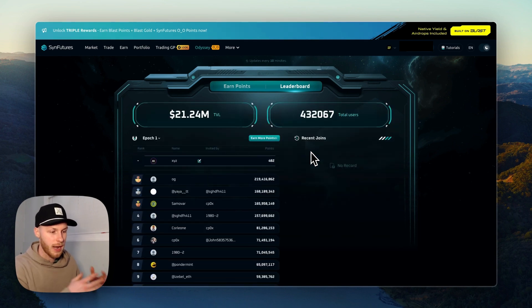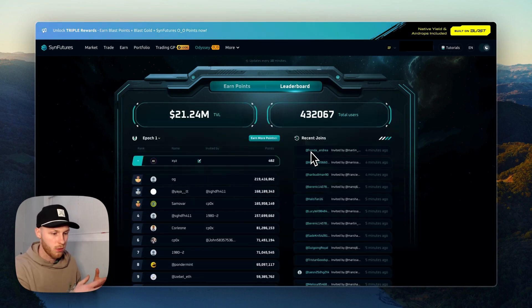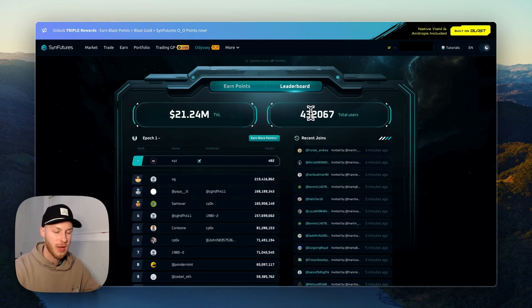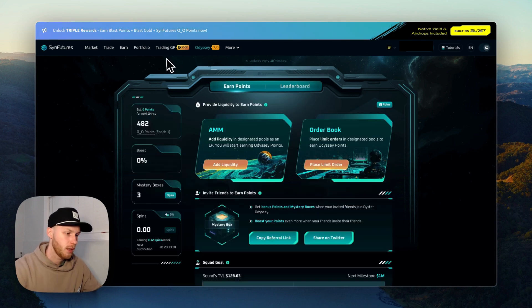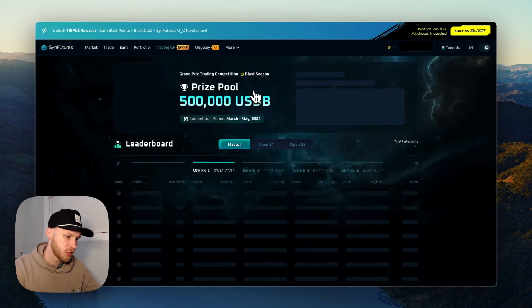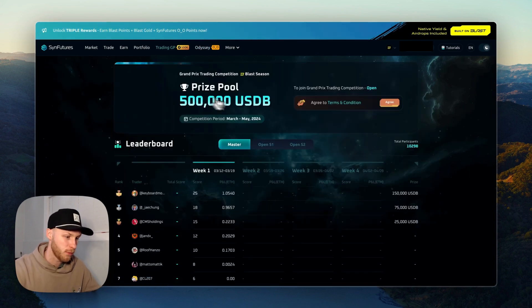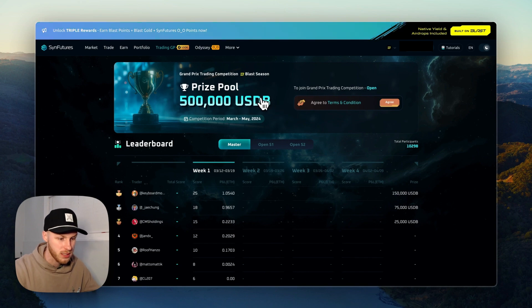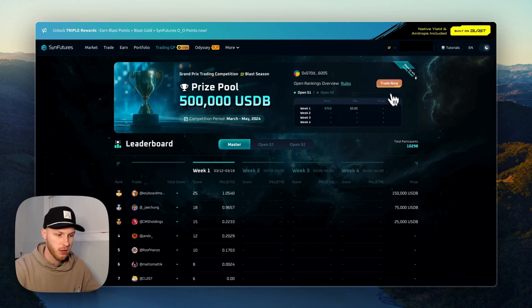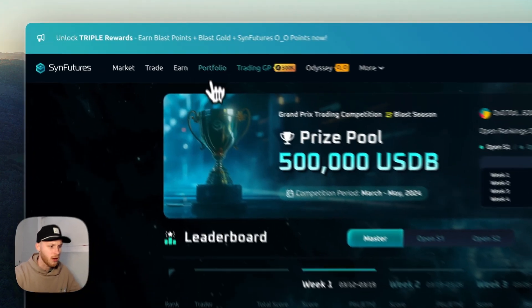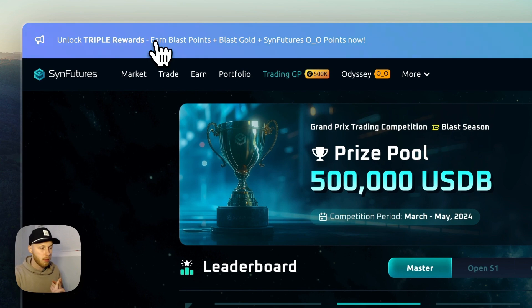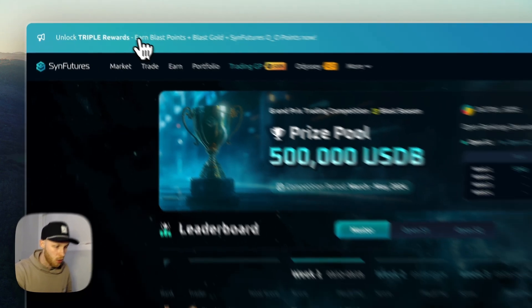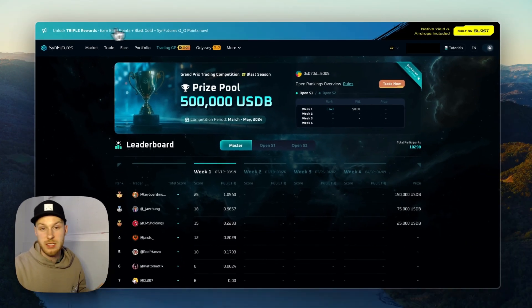And you can click the leaderboard here to start trying to climb the leaderboard and outrank other wallets. If you outrank more wallets, you will likely get a higher airdrop allocation. Now they also have a trading competition going here with a $500,000 prize pool, so you can agree and join that and start trading.